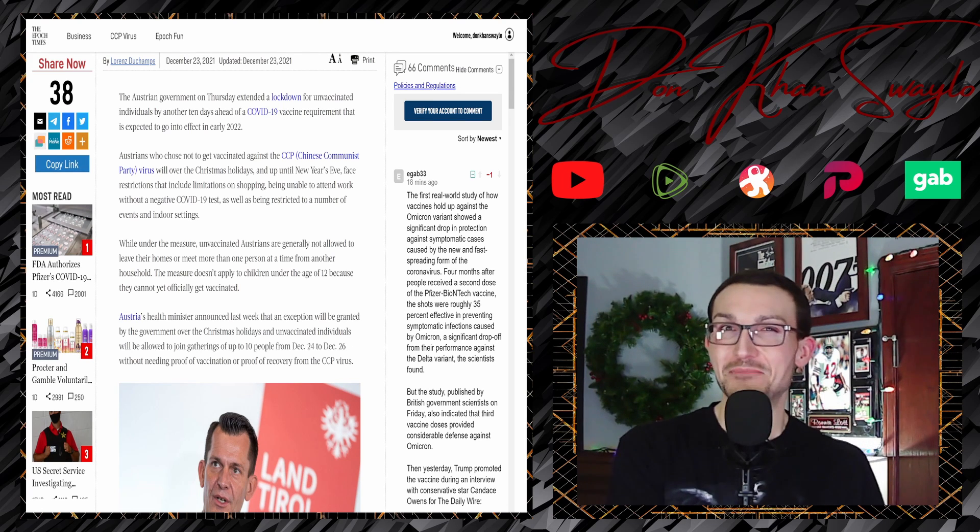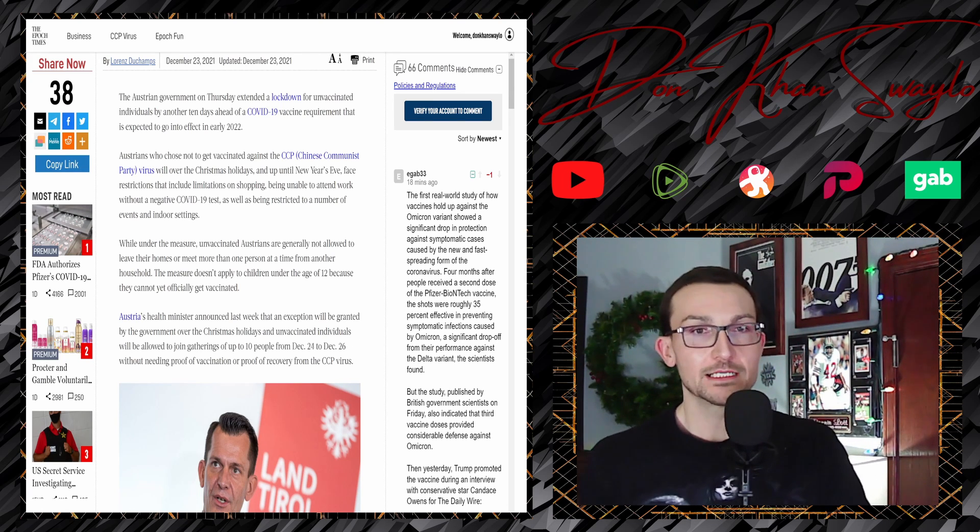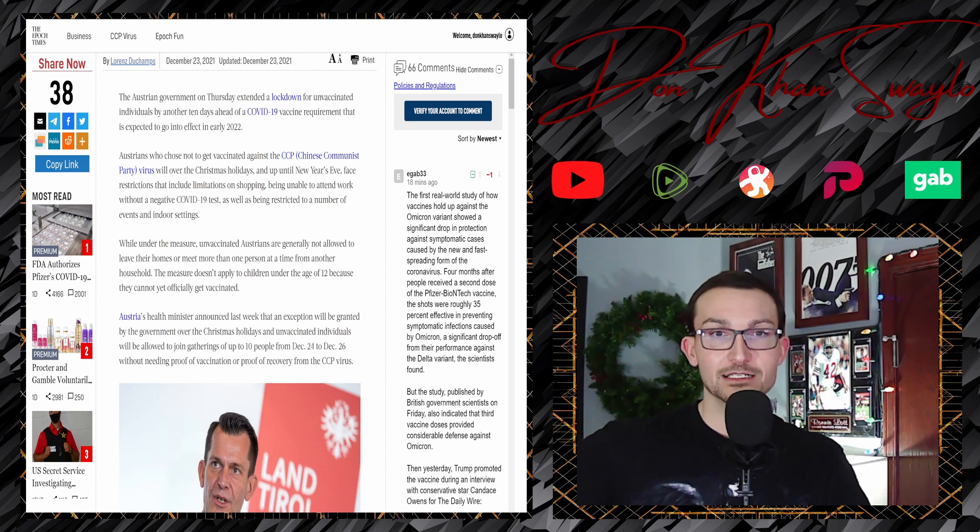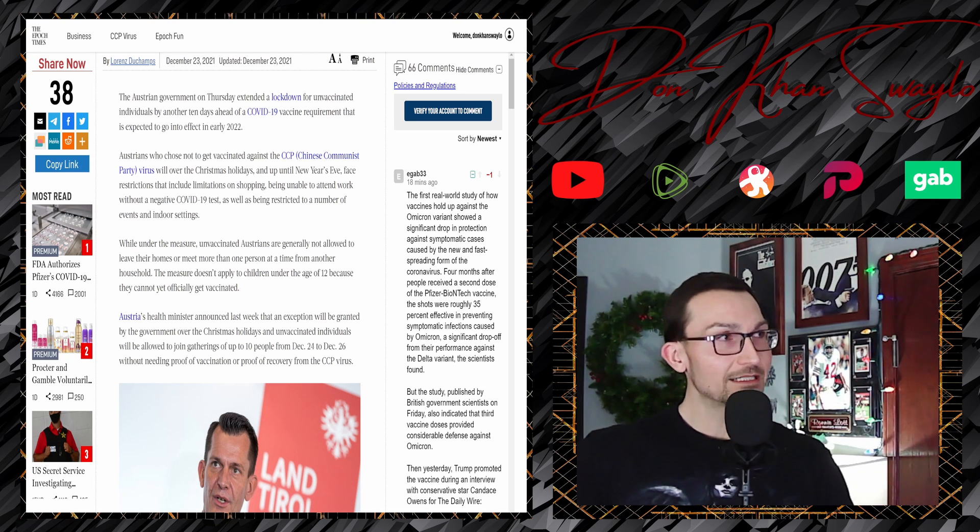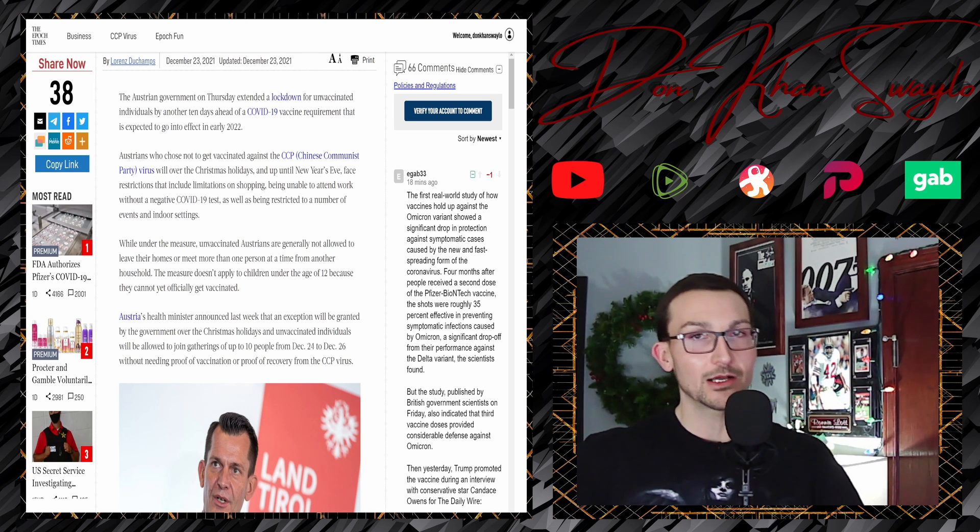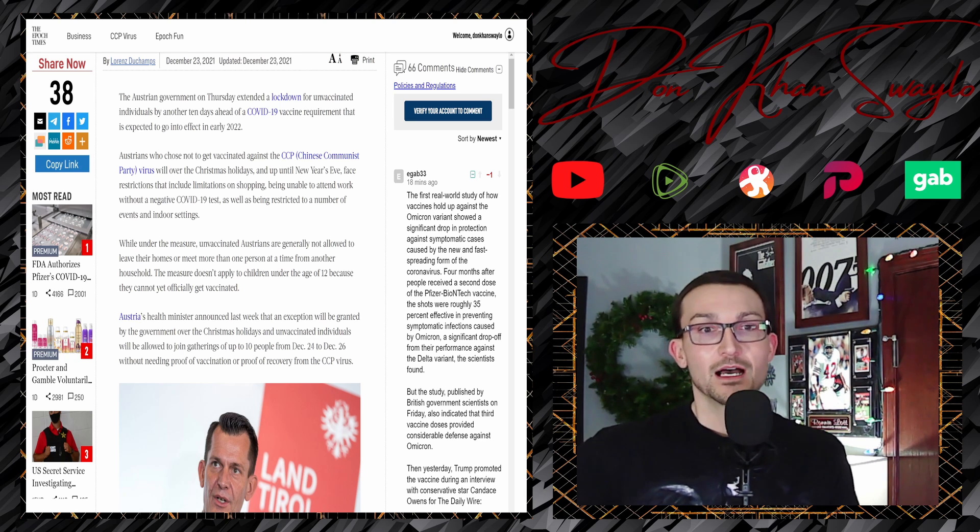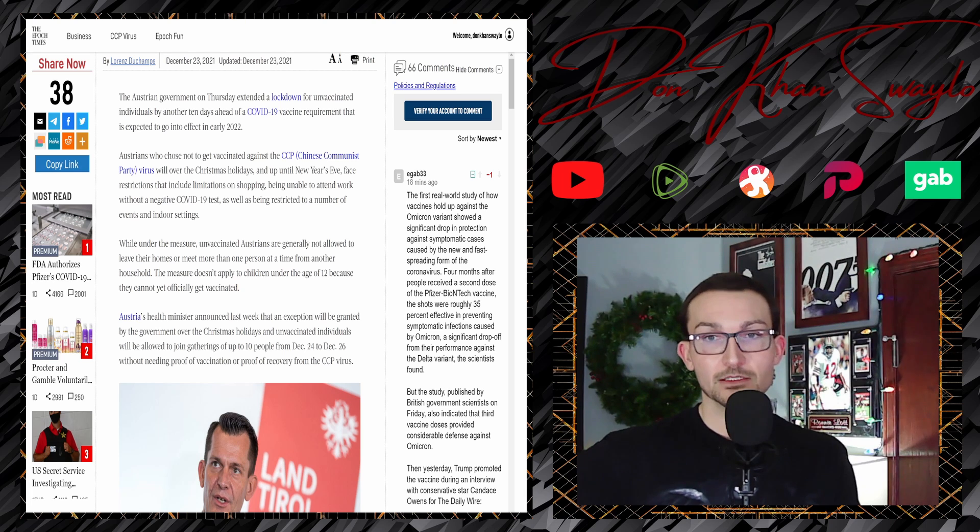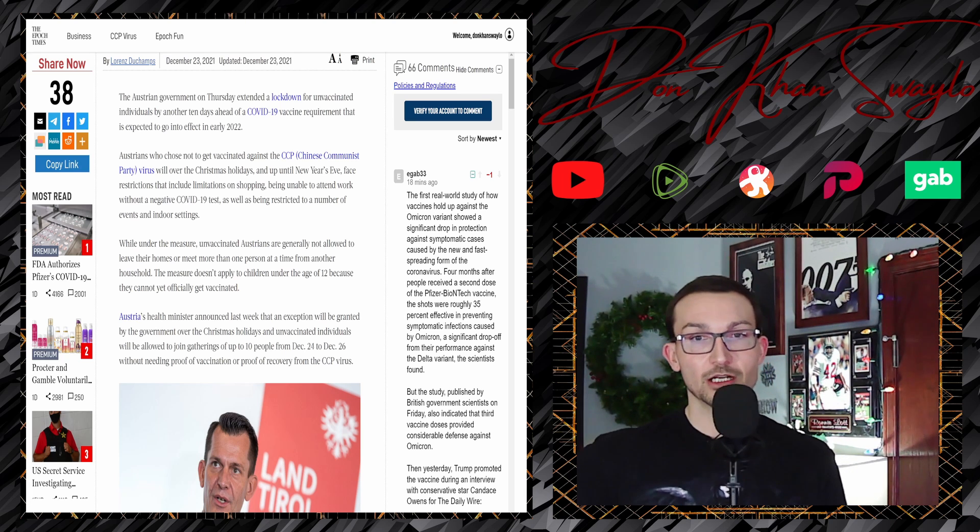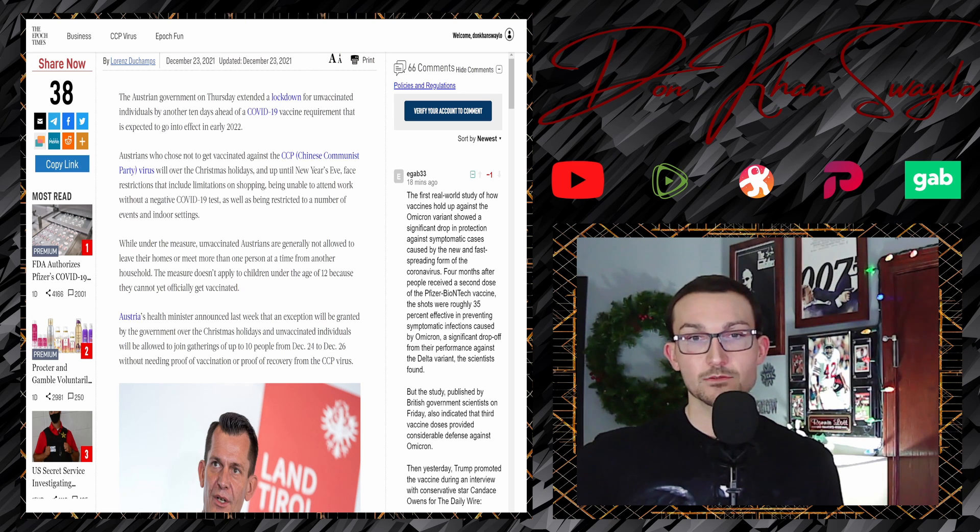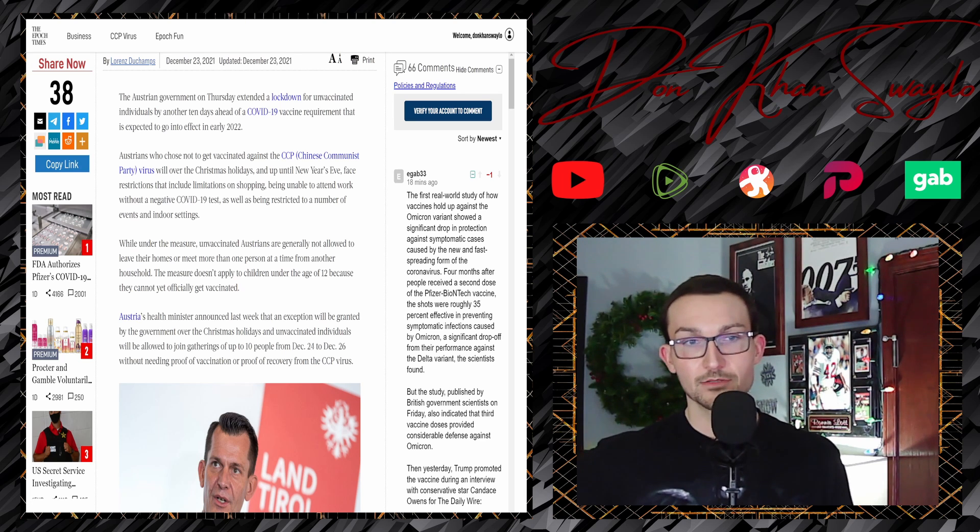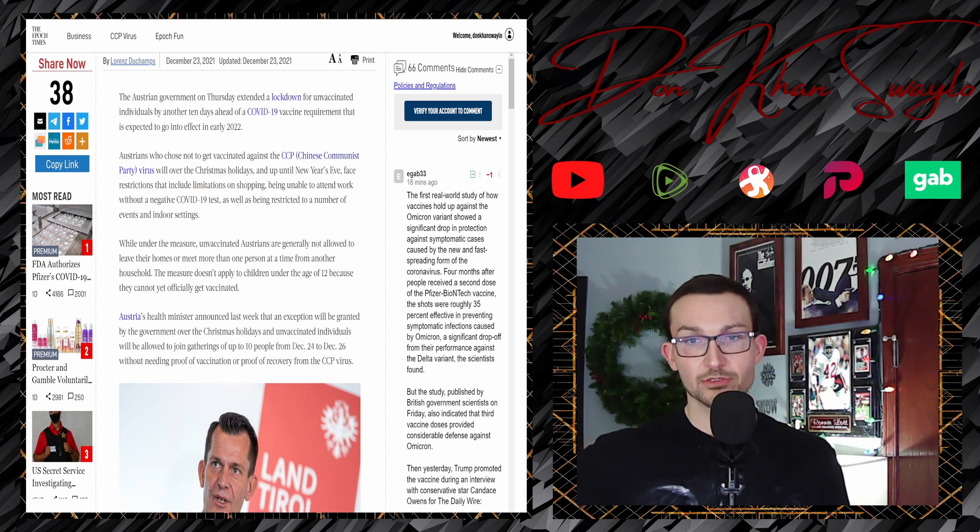The Austrian government on Thursday extended a lockdown for unvaccinated individuals by another 10 days ahead of COVID vaccine requirements expected to go into effect in early 2022. It's still a choice, you can still get tested and all that stuff. We're just gonna lock you down until we have to force you to get the jab. Austrians who chose not to get vaccinated will face restrictions over the Christmas holidays and up till New Year's Eve, including limitations on shopping, being unable to attend work without a negative COVID test, and being restricted from a number of events and indoor settings. Under the measure, unvaccinated Austrians are generally not allowed to leave their homes or meet more than one person at a time from another household.